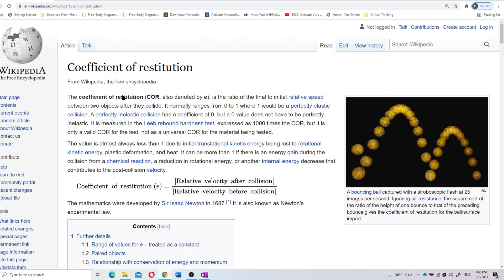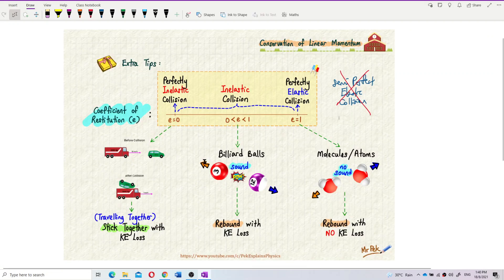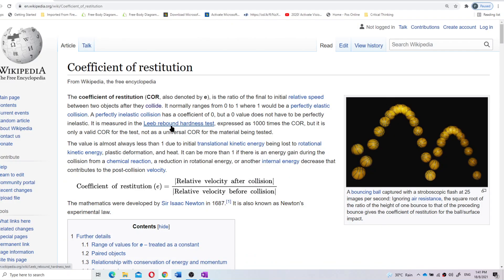The coefficient of restitution has the symbol e, also written as COR. This e value has a value between zero and one. Zero is perfectly inelastic, whereas e equal to one is perfectly elastic. The value in between zero and one is just inelastic collision.